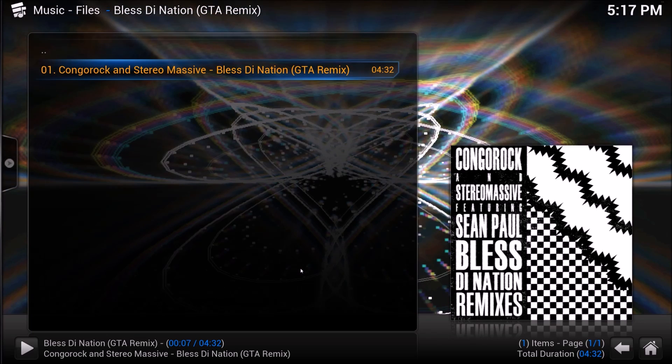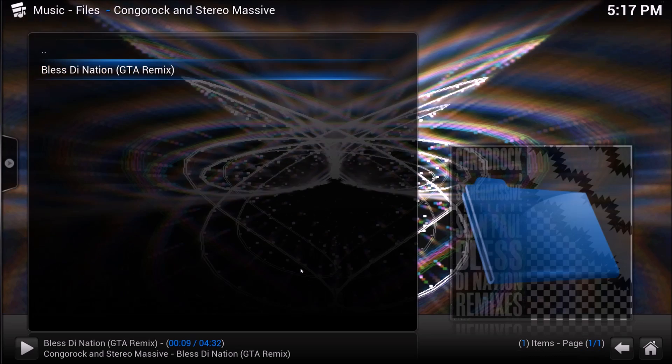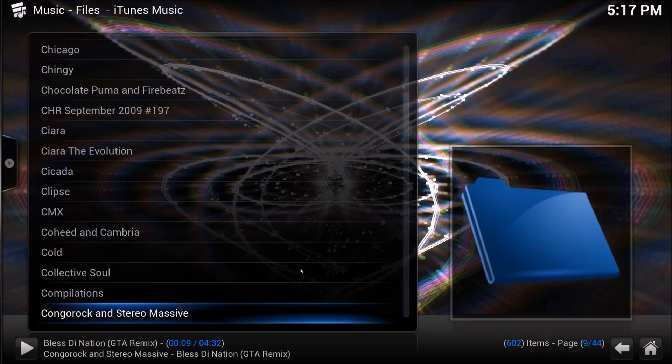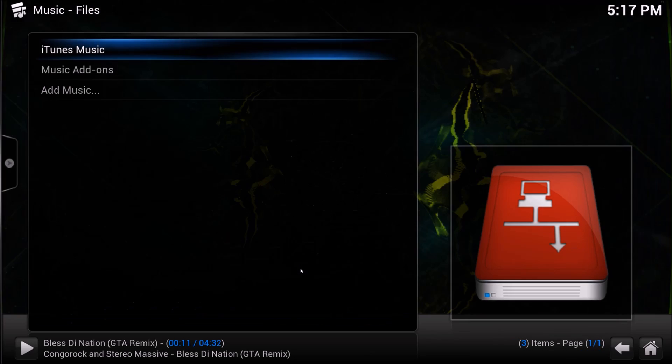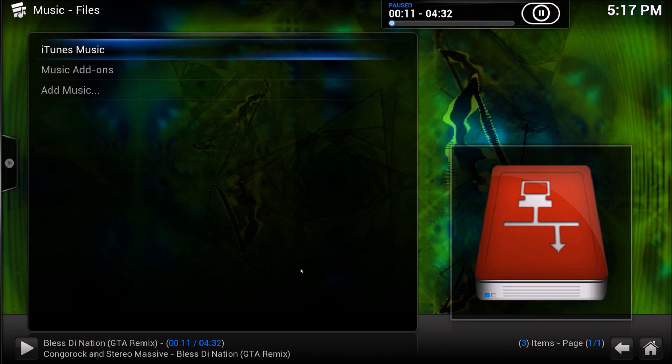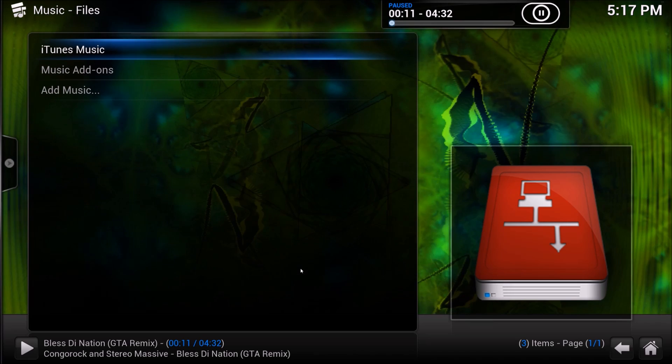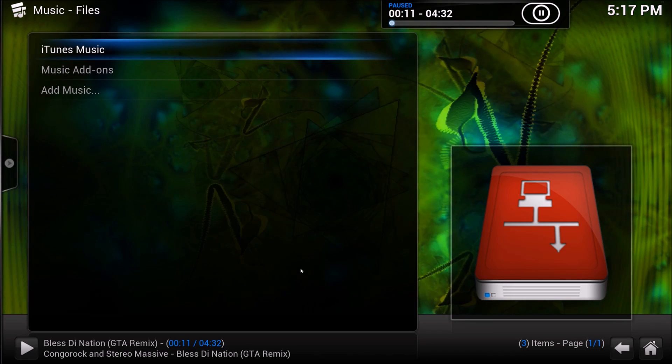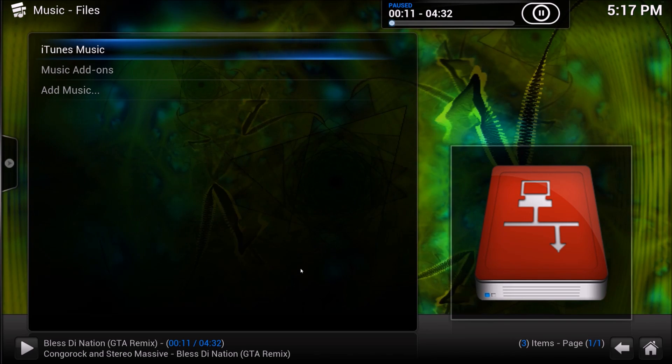So if I open iTunes on this machine, or if I open iTunes on a different machine, it's all pulling from the same library. That's how you do it.